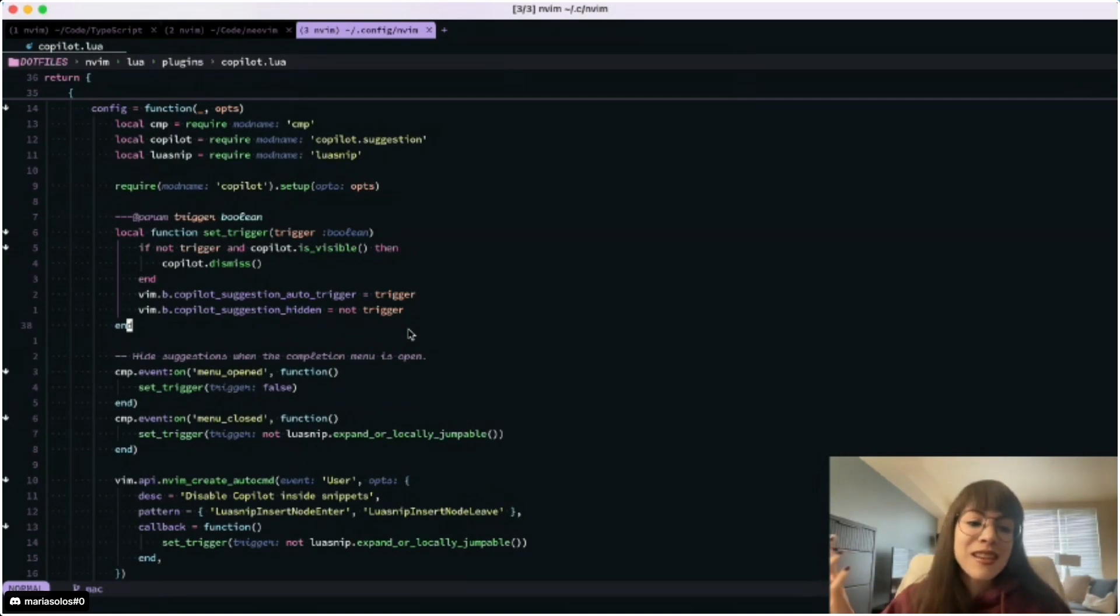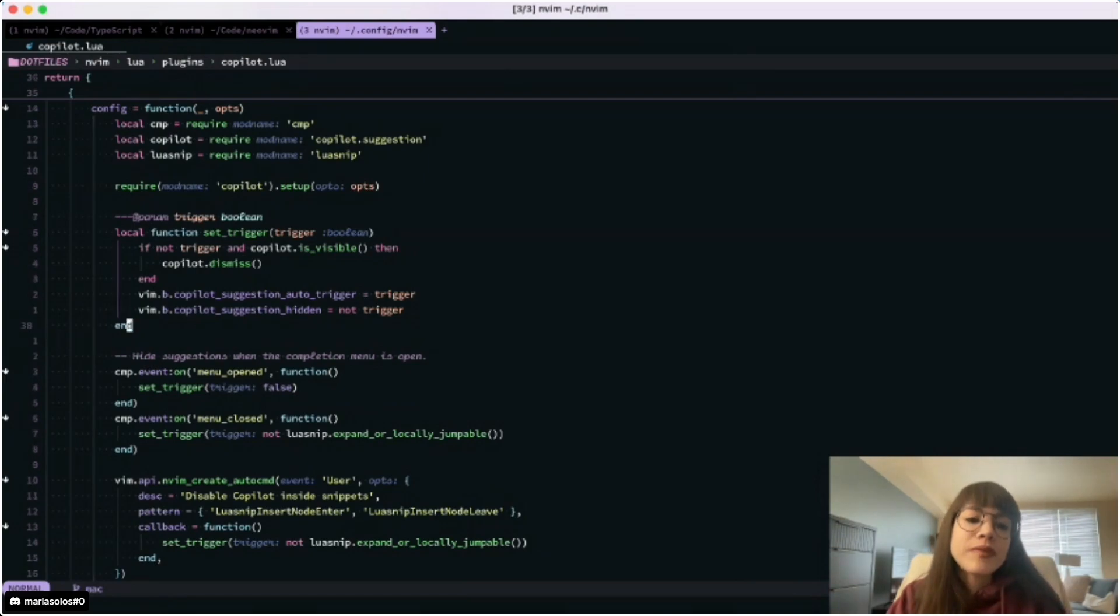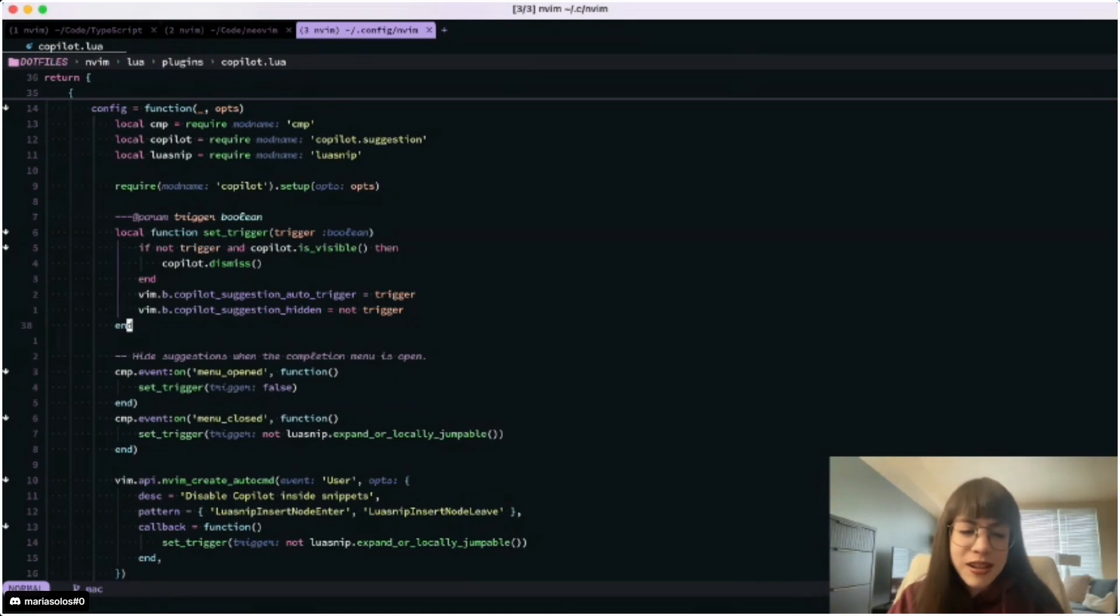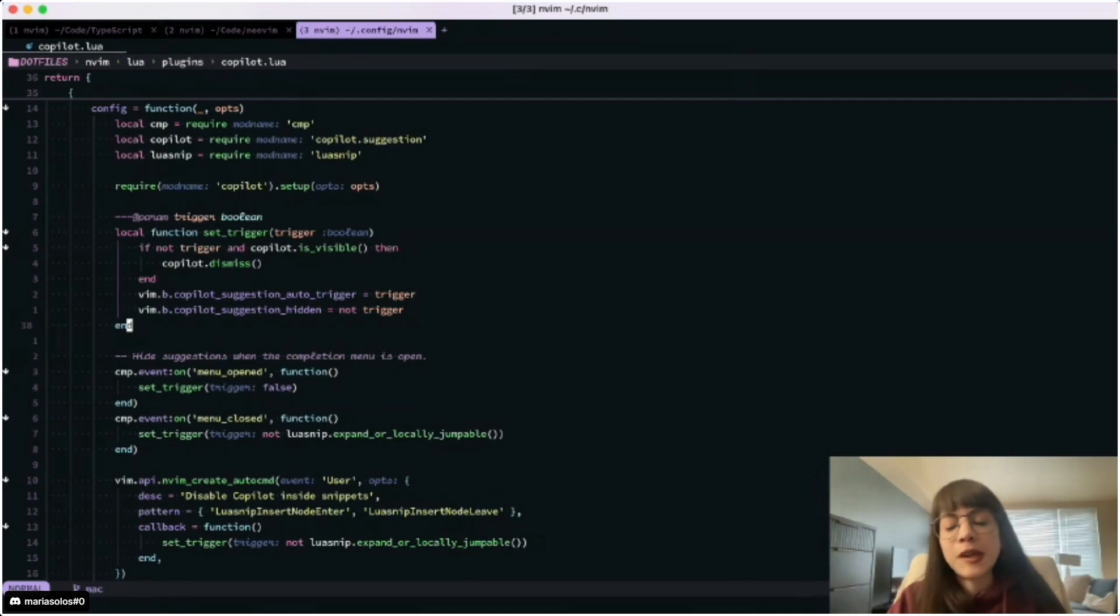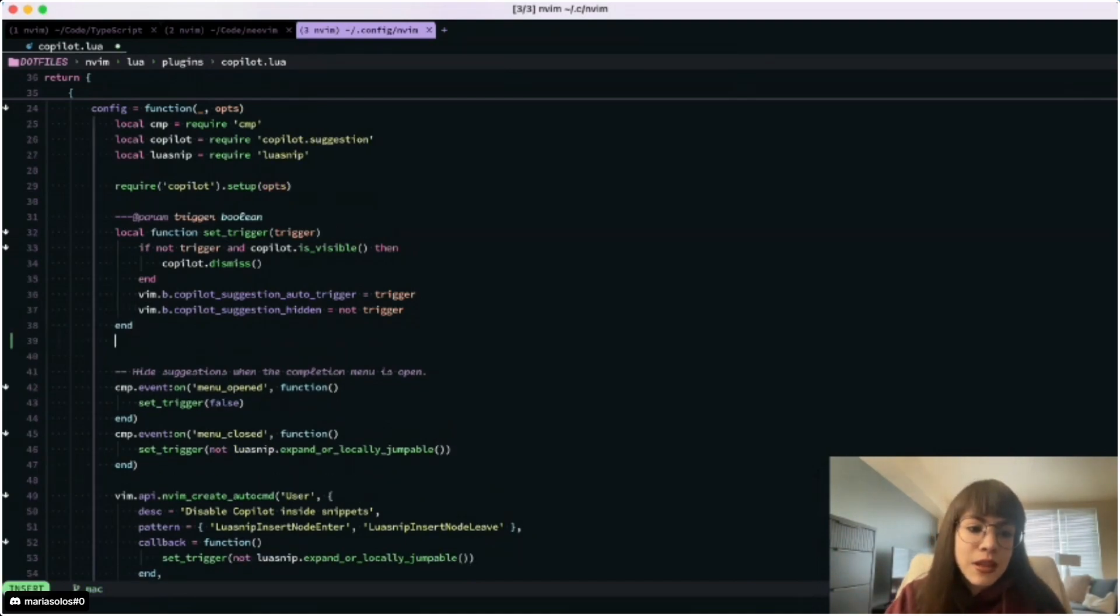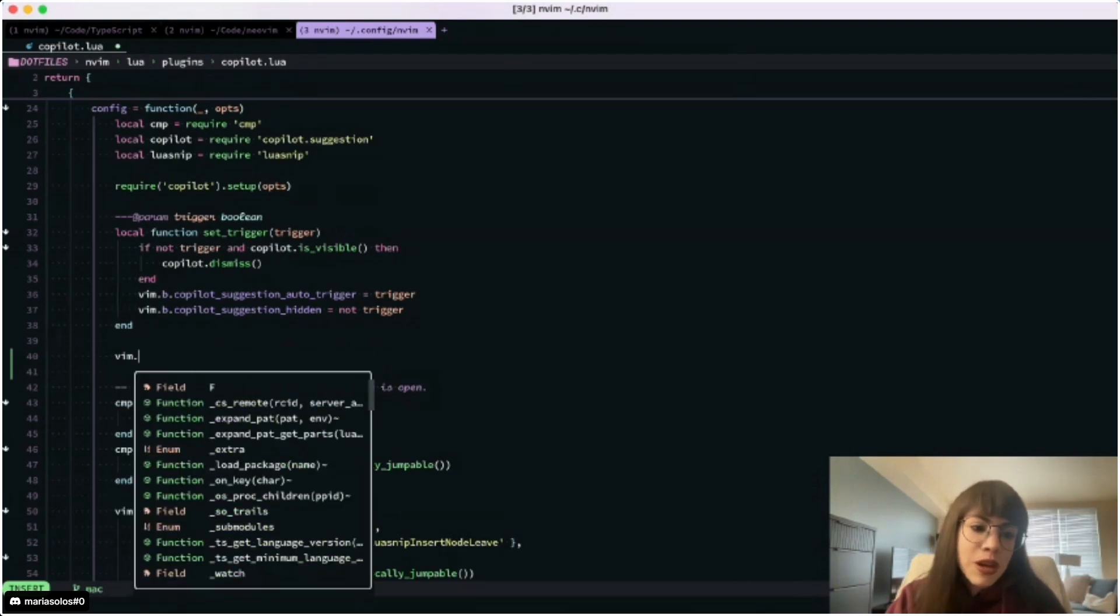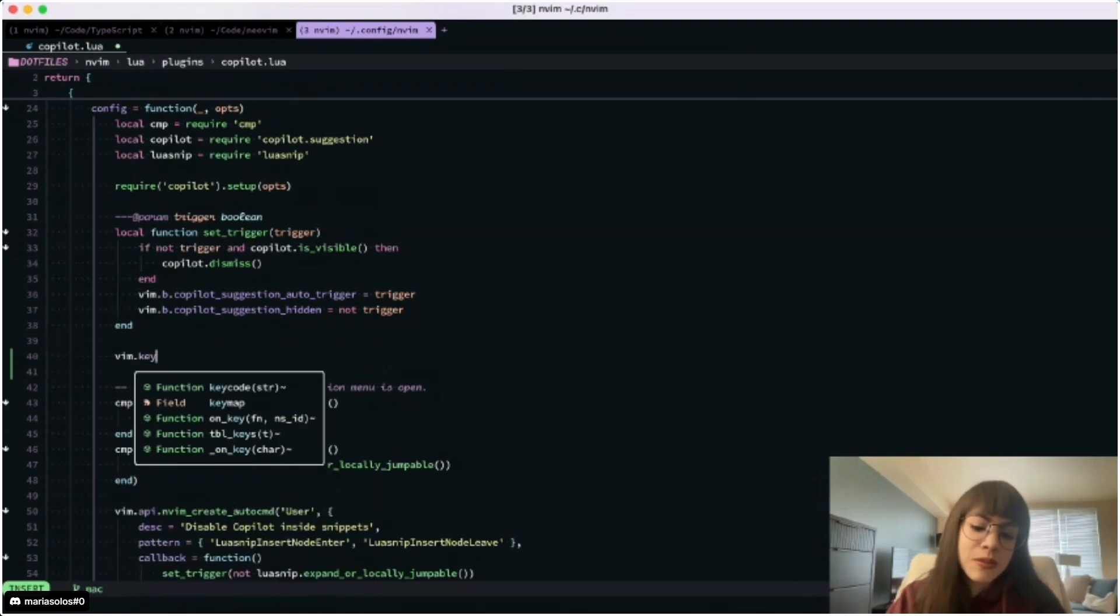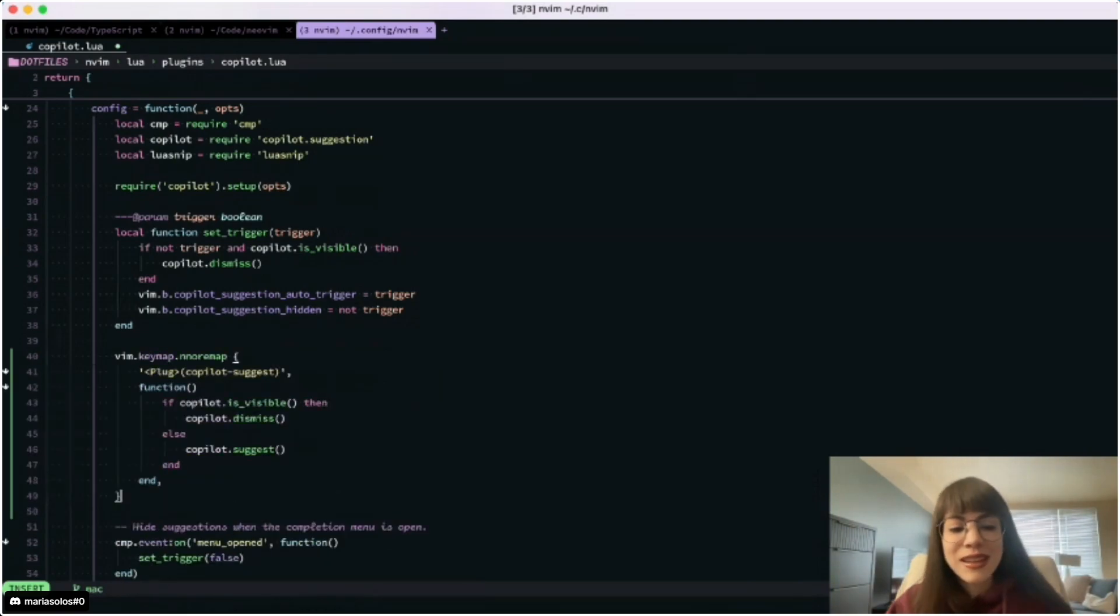It all started as like how many things started in NeoVim. It started with my config. I was getting started with NeoVim, installing all of the plugins that I thought that I needed. And I mean, I still use them, most of them. But it started with Copilot. You know, I was writing something in Copilot and I got that suggestion, right?